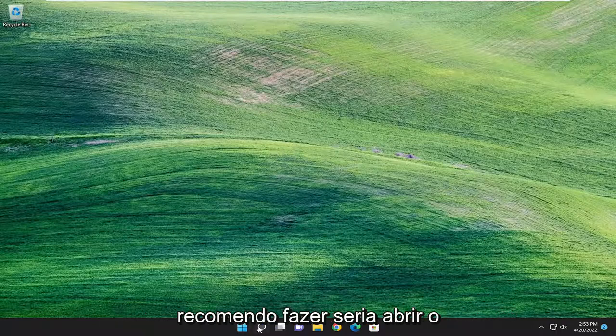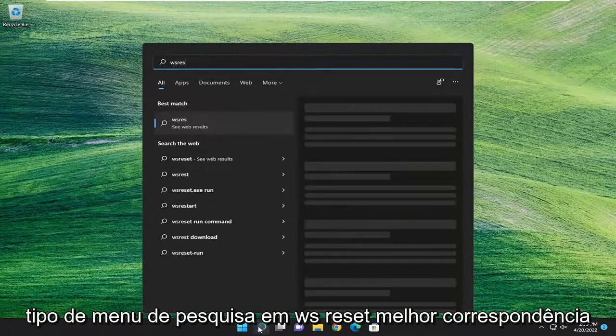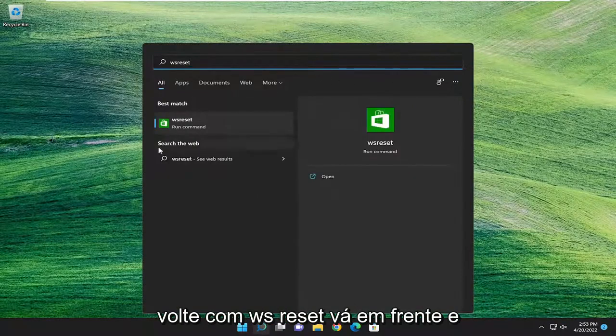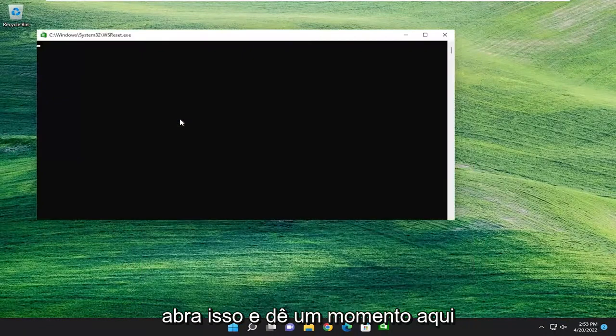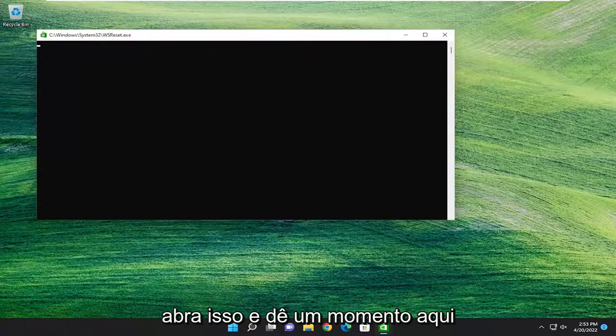So first thing I'd recommend doing would be to open up the search menu, type in WS Reset. Best match, come back with WS Reset. Go ahead and open that up and give it a moment here.